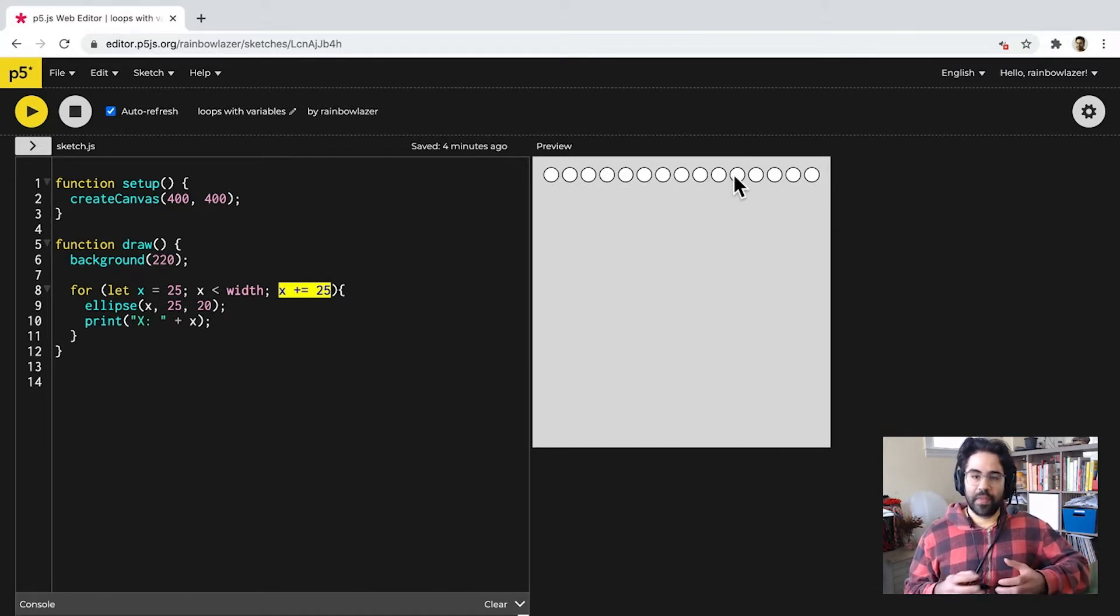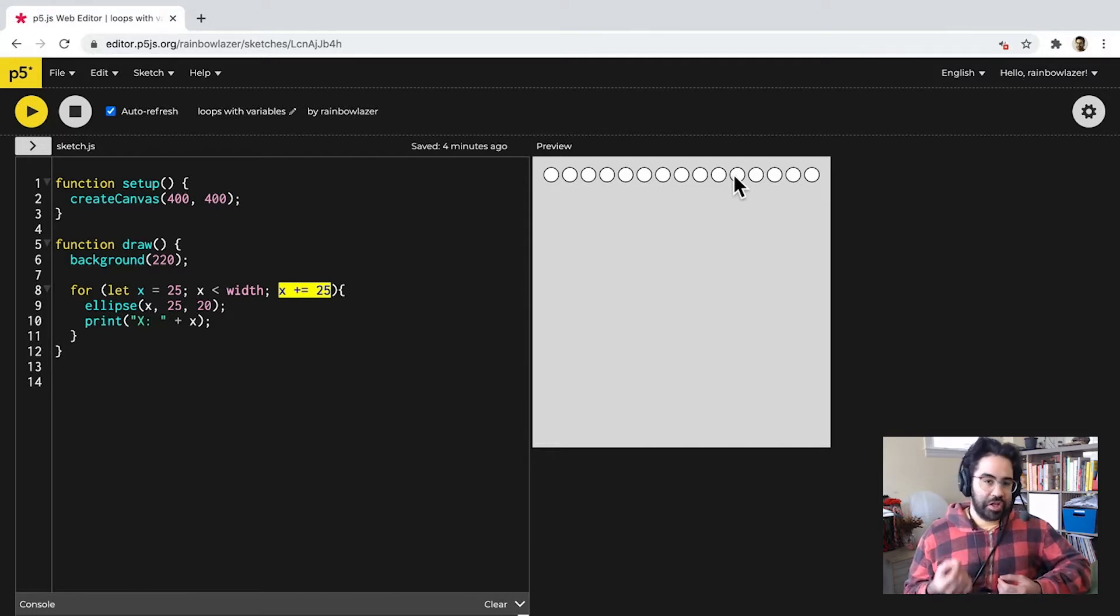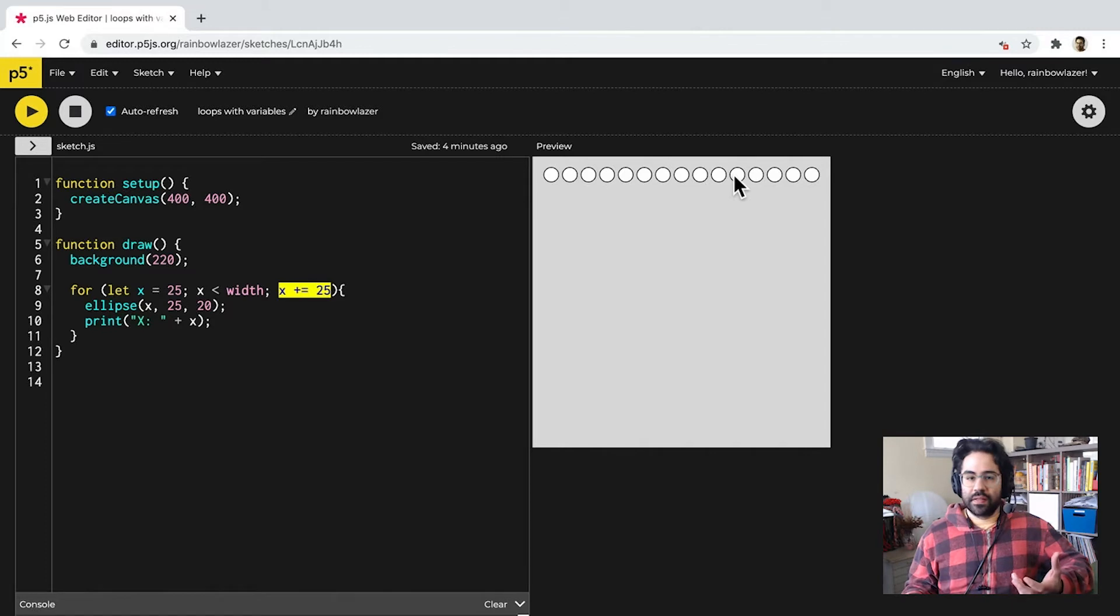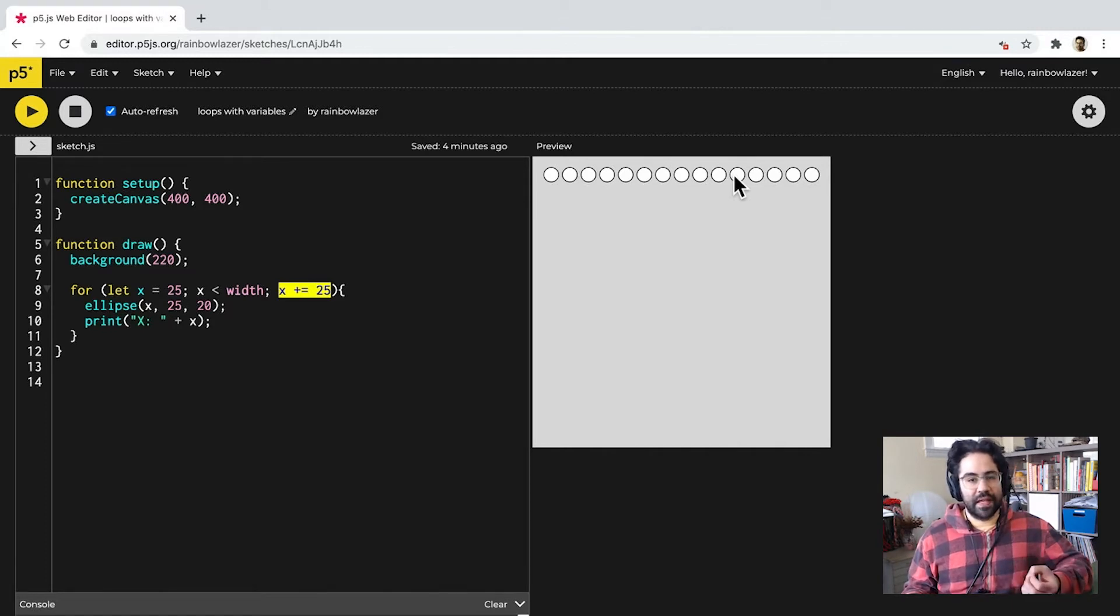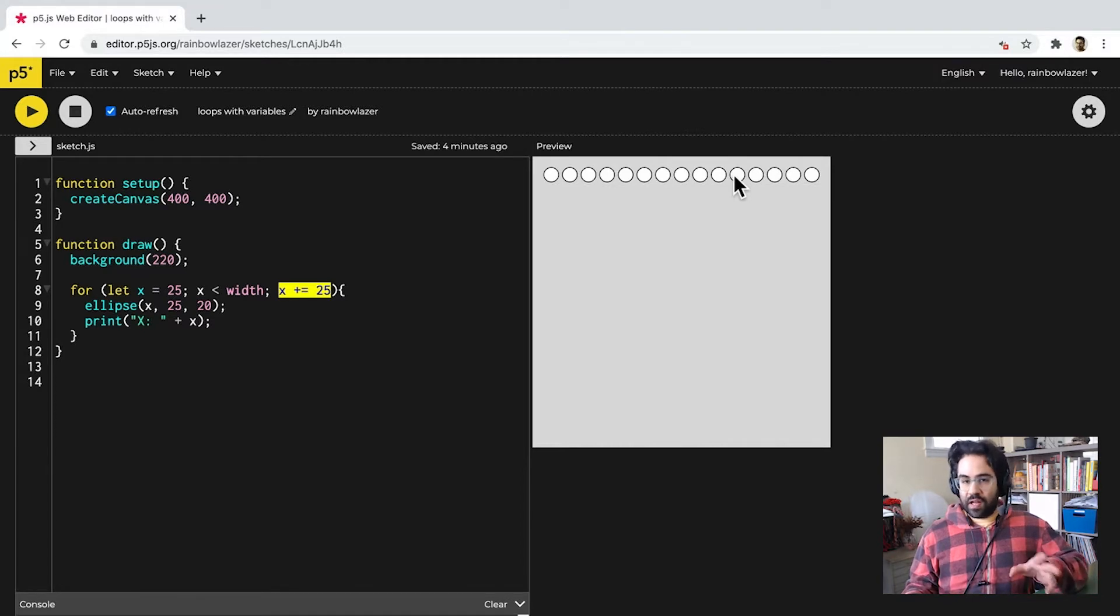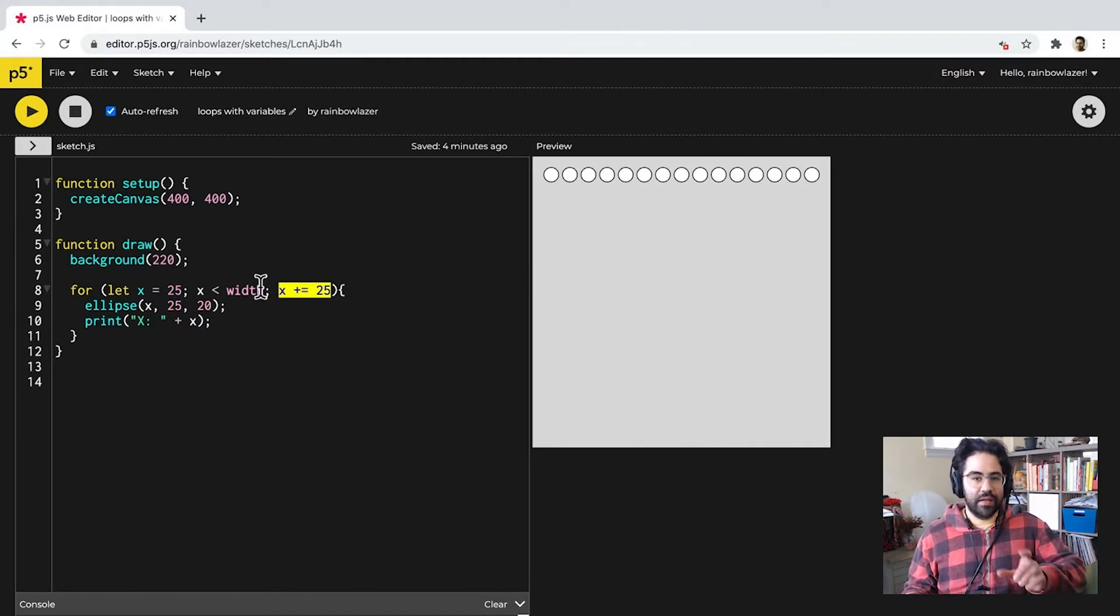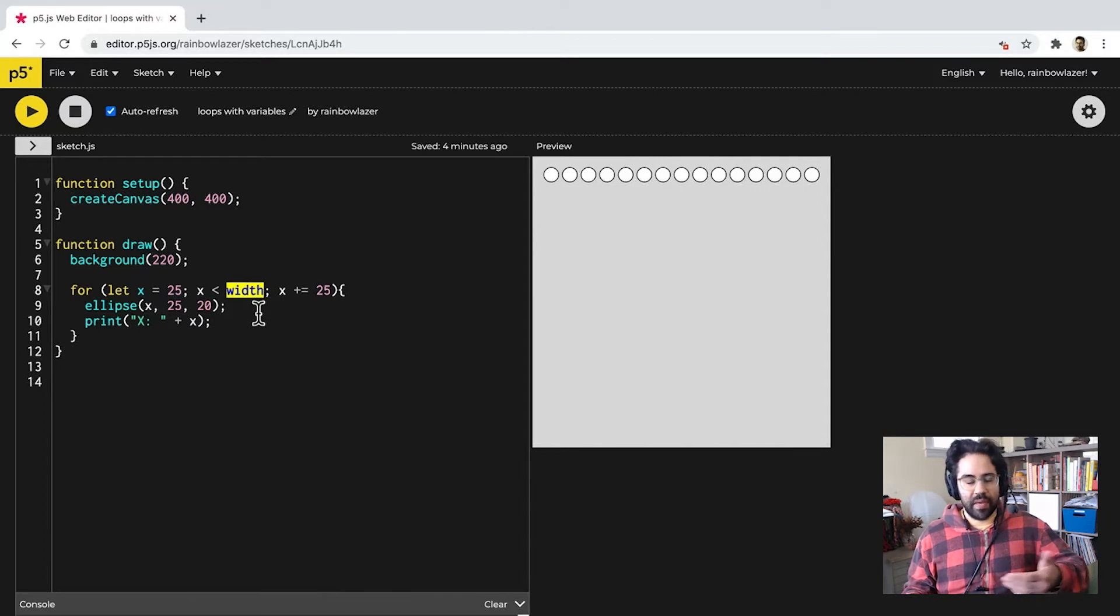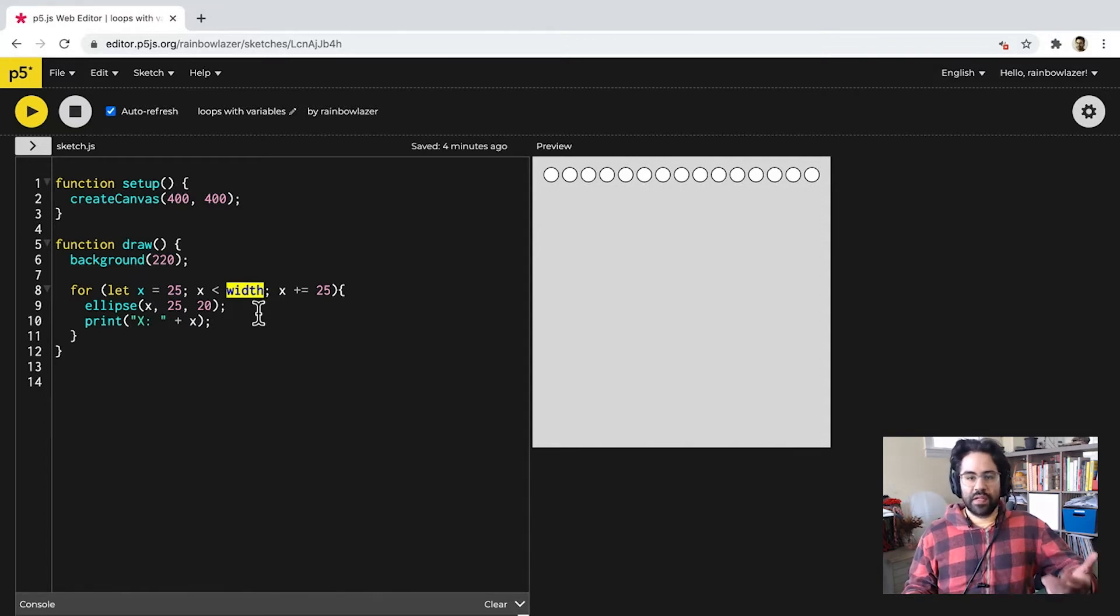But things can really start getting exciting when we combine additional variables into our loop structures. This is where we start to introduce fairly sophisticated interactions and animations. Now, we've actually already used a second variable here, and that is the width. That's the built-in system variable that's keeping track of the pixel width of the canvas, which we set in create canvas.